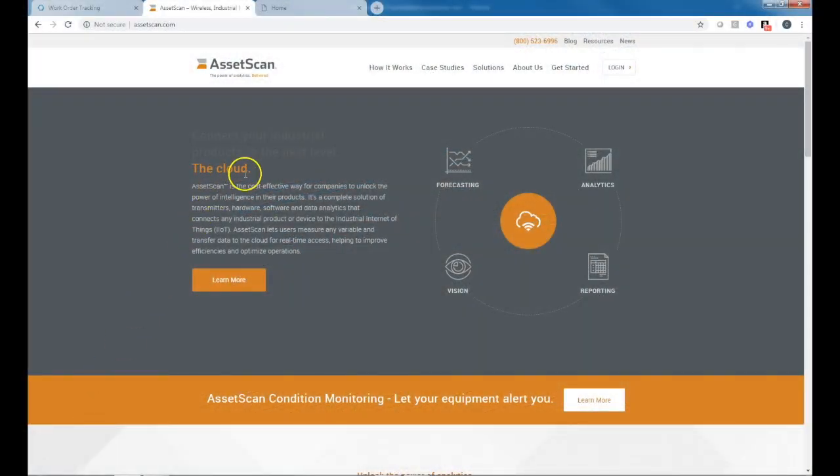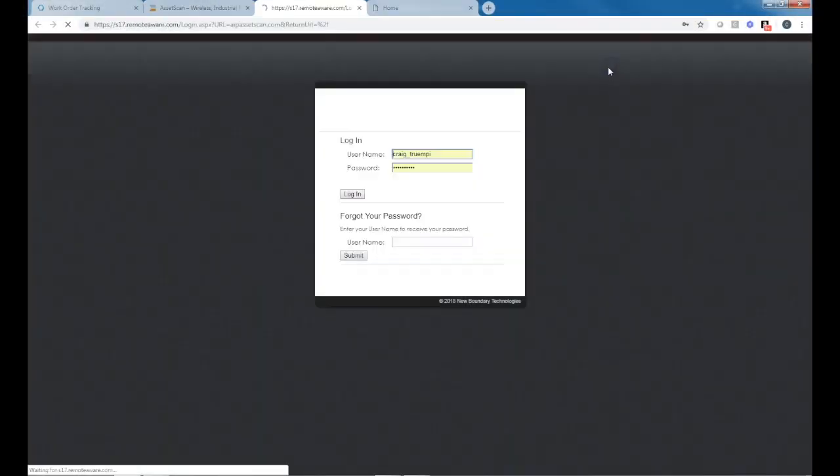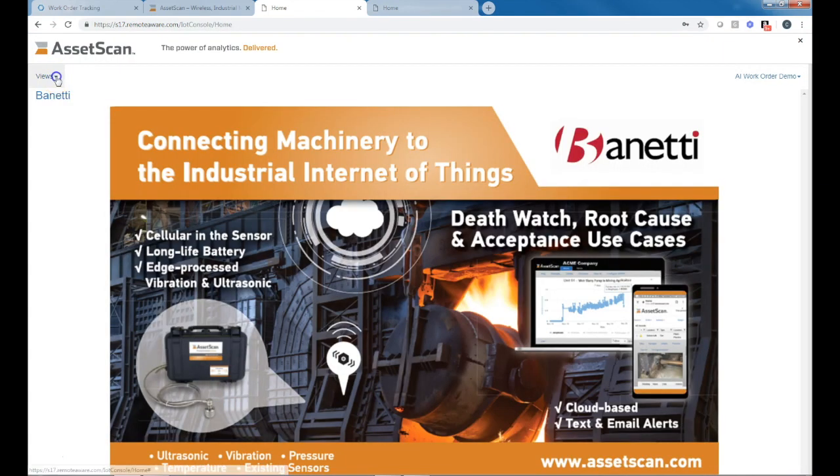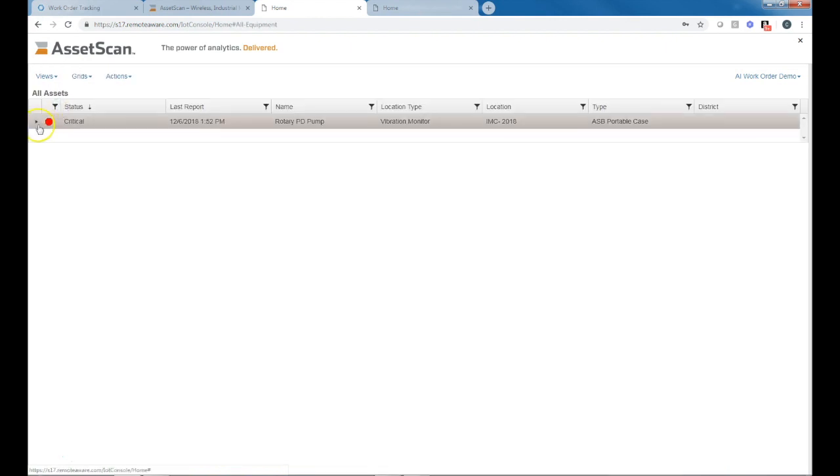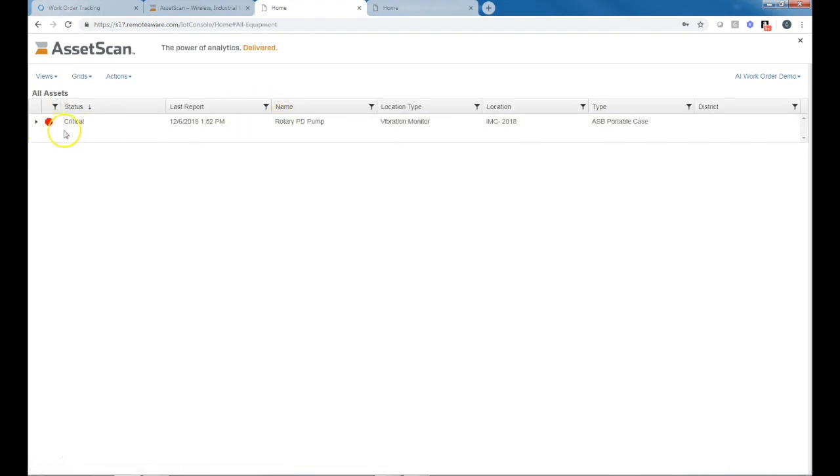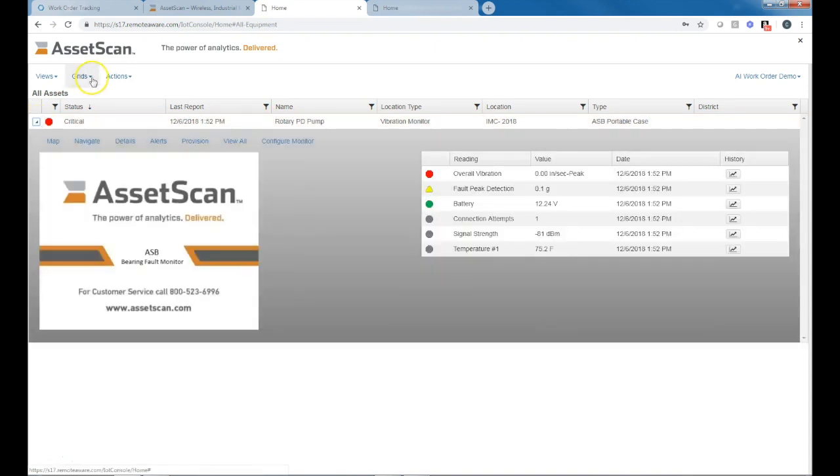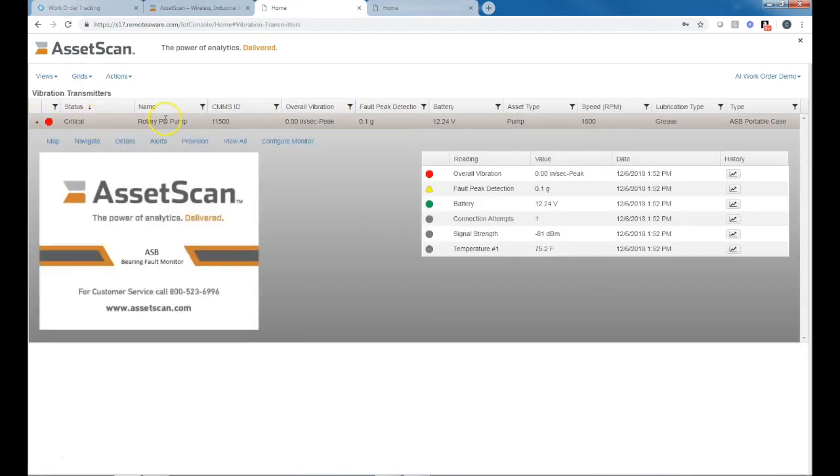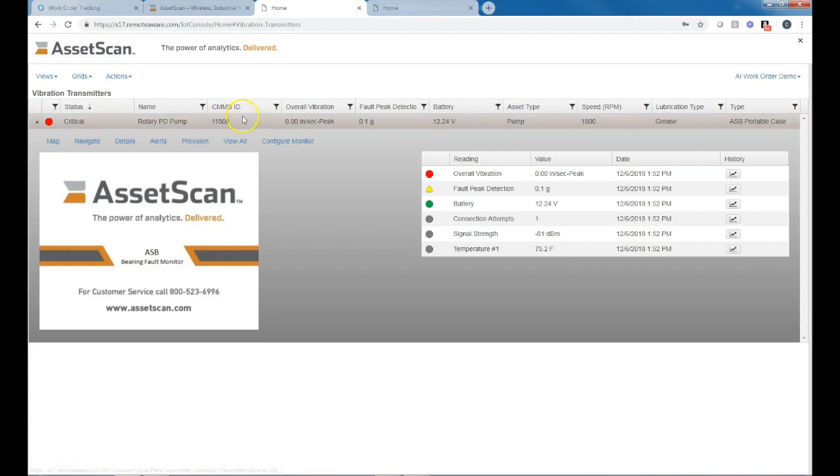Here we're at the AssetScan.com website. We can log in. I'm going to log into our artificial intelligence work order demo and we can go in to look at the assets. In this case I have a rotary PD pump that's in critical alert. In here I can go to a view so I can see all my assets.